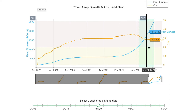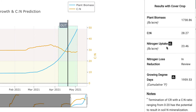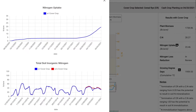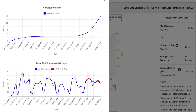You've got numerical data here: the plant biomass at termination or at the commercial crop planting date is about 1,740 pounds per acre, with a carbon to nitrogen ratio over 28. We would estimate in this field a nitrogen uptake of about 23 pounds per acre. If you click on the window, it will show you the cover crop's uptake of nitrogen, the simulated inorganic nitrogen in the soil, and the difference between cover cropping and non-cover cropping in that scenario.